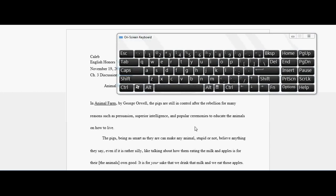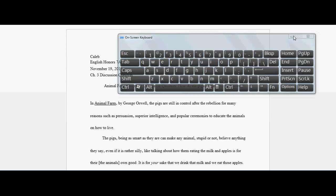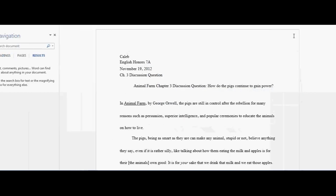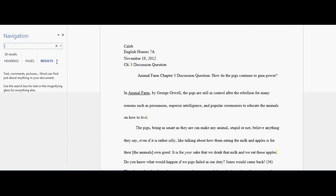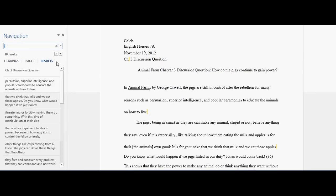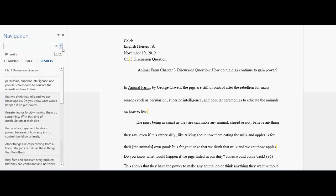First, what you want to do is hit Control+F on your keyboard. That's going to bring this up, and you're going to search for a period.